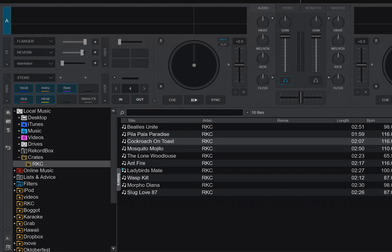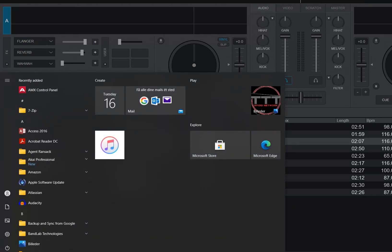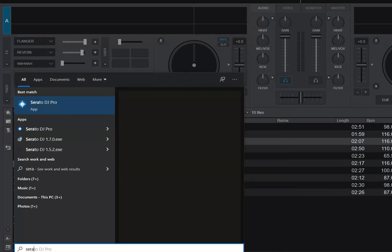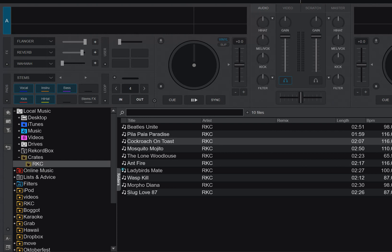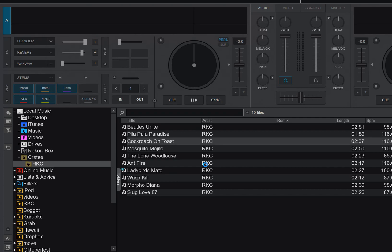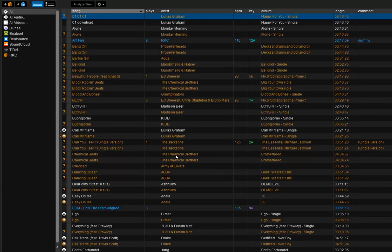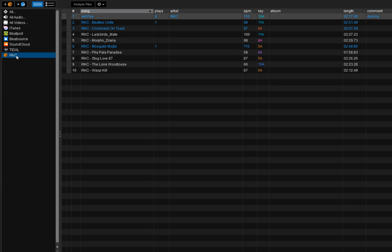Now, if I open Serato, which is going to take a while, then that'll come up and it'll also show that I have the same crates, which is one crate called RNC, and within that crate there should be the same 10 tracks. So let's see if that's true. Here's Serato, and I have the same 10 tracks.